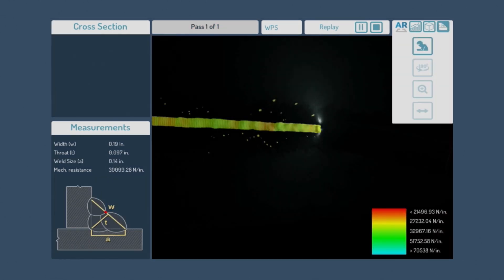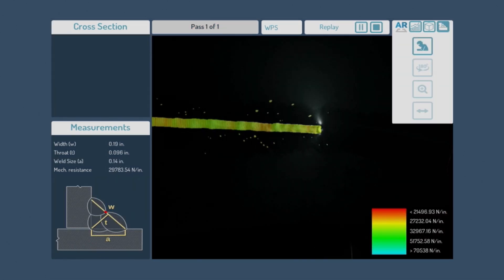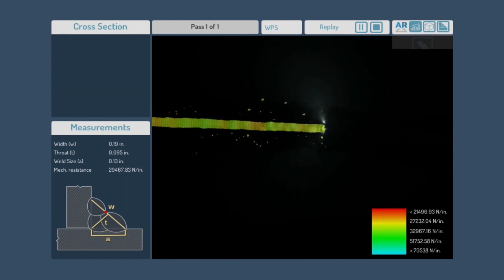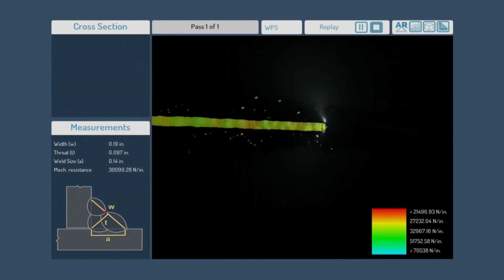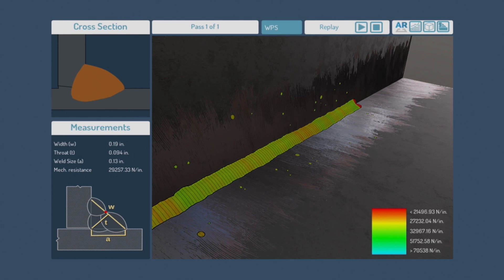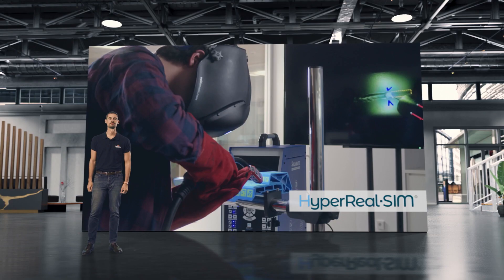And to top it off, the system displays a cross-section and mechanical resistance view that allows you to analyze the weld bead values at each selected point.